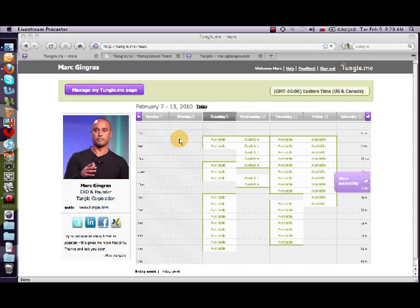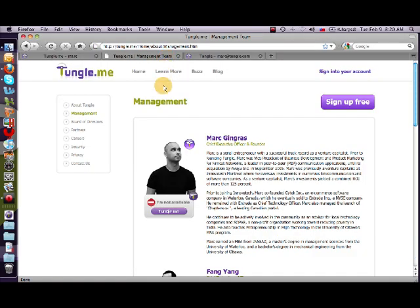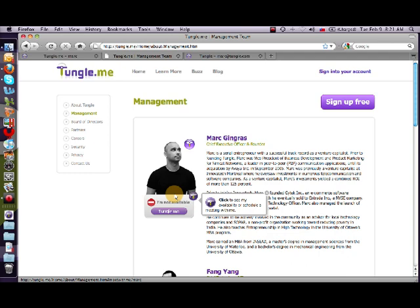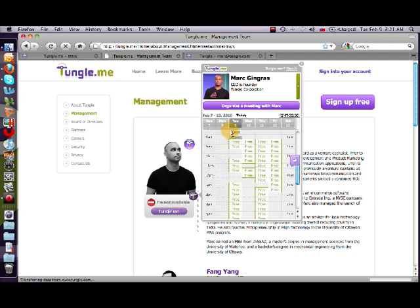Think of it like a mini version of your Tungle Me page. If you go and embed this little JavaScript that we've got — and I'm going to show you where to get it — it basically puts an icon like this wherever you want on your web page, your blog, your social network, and so on. And when you click on it, it gives you a mini version of your Tungle Me page.